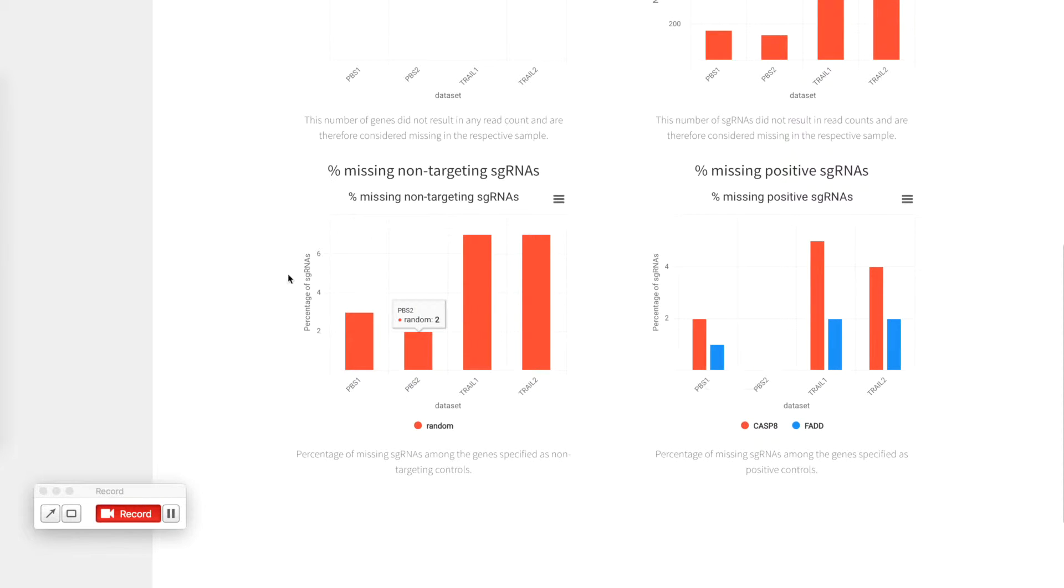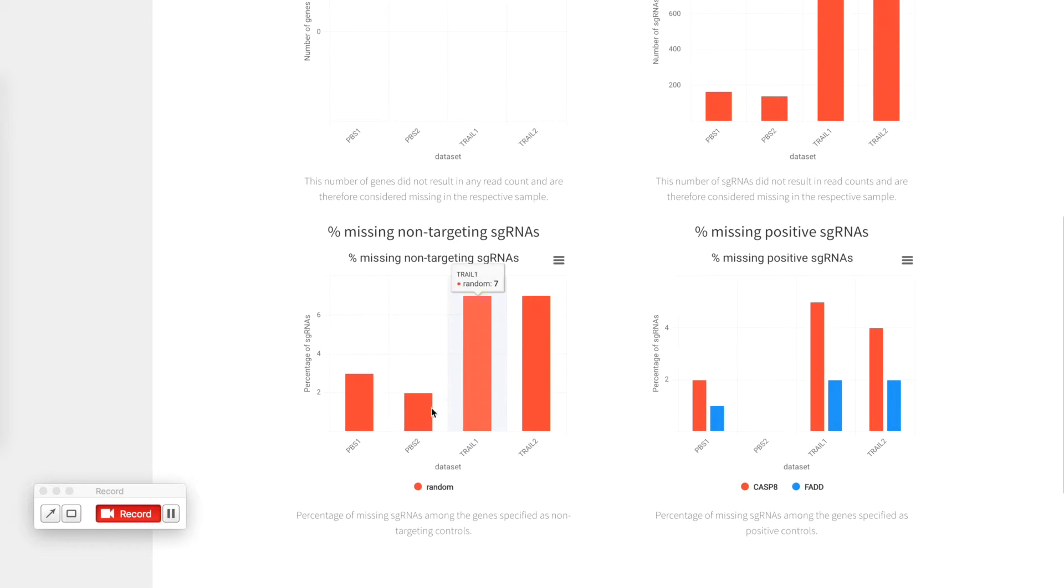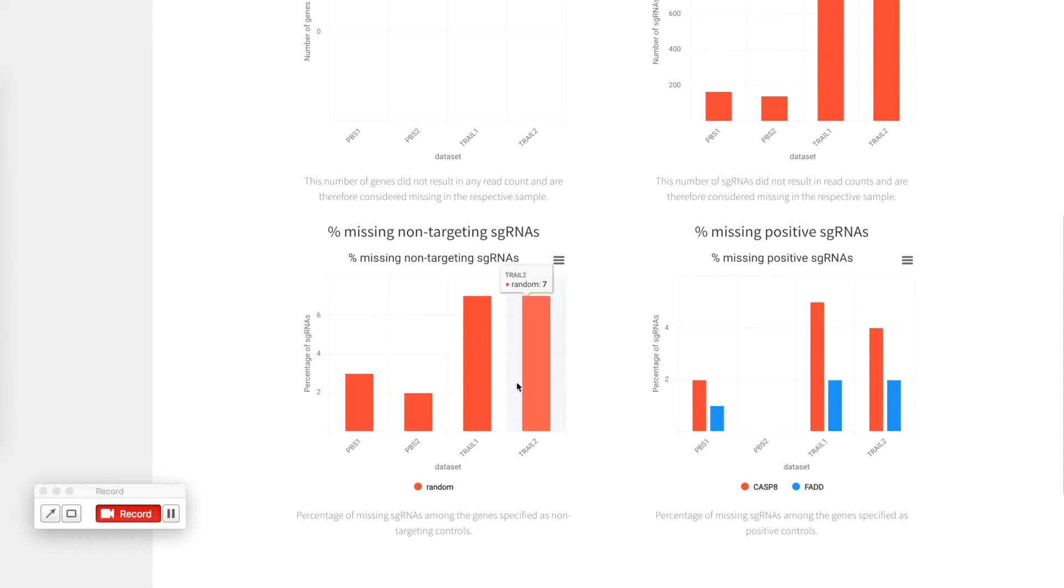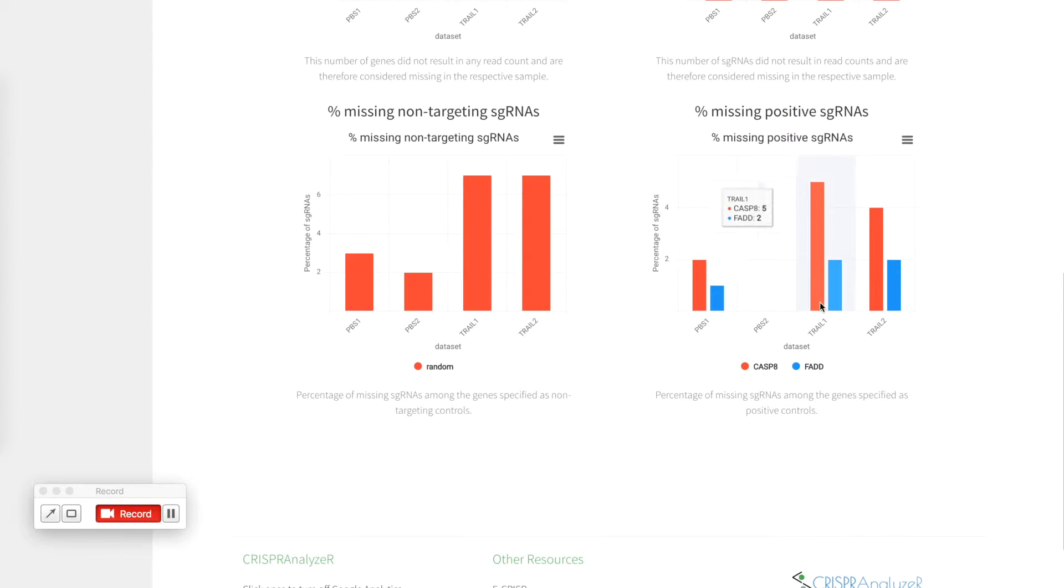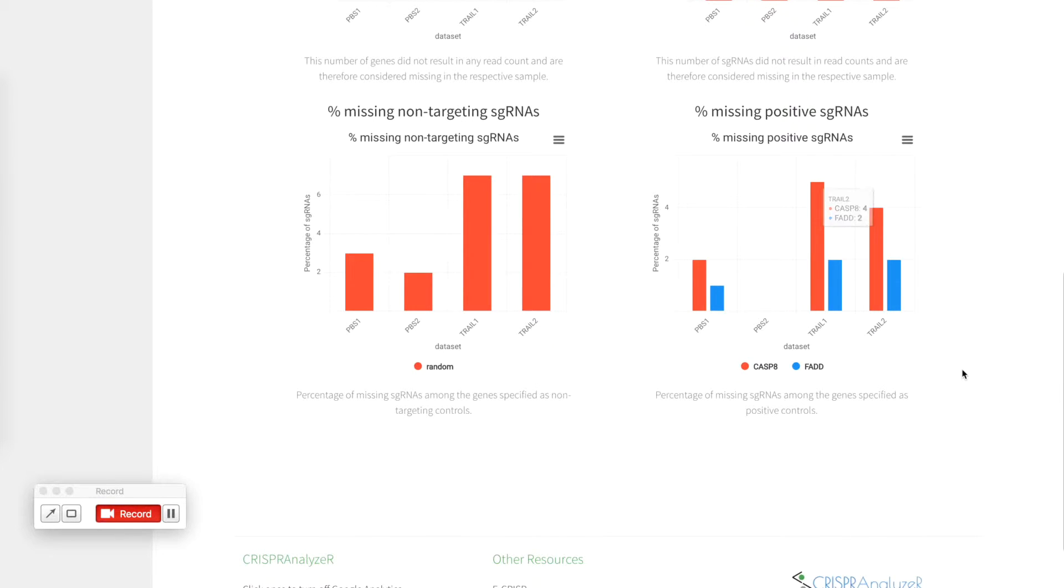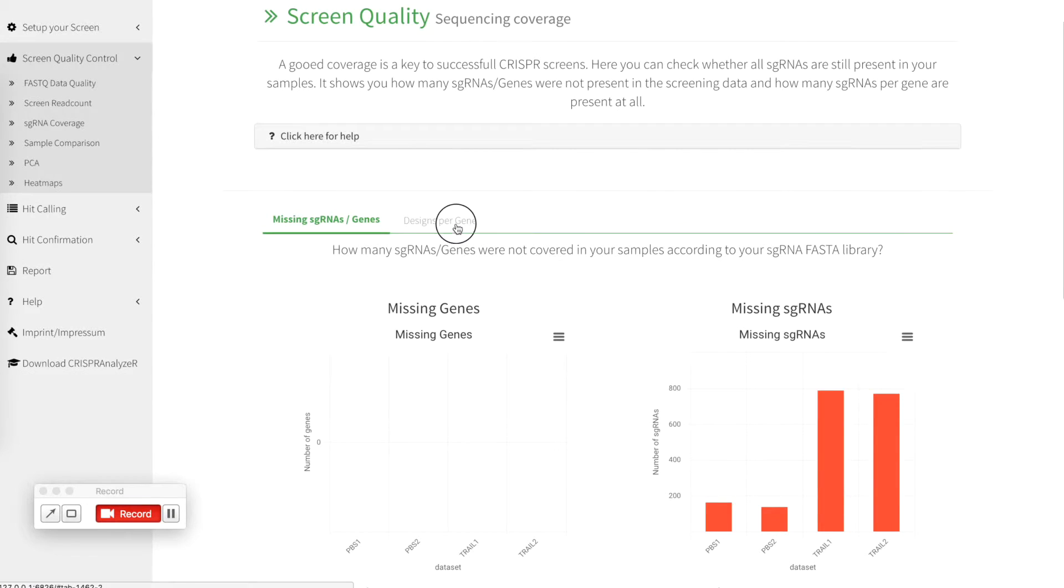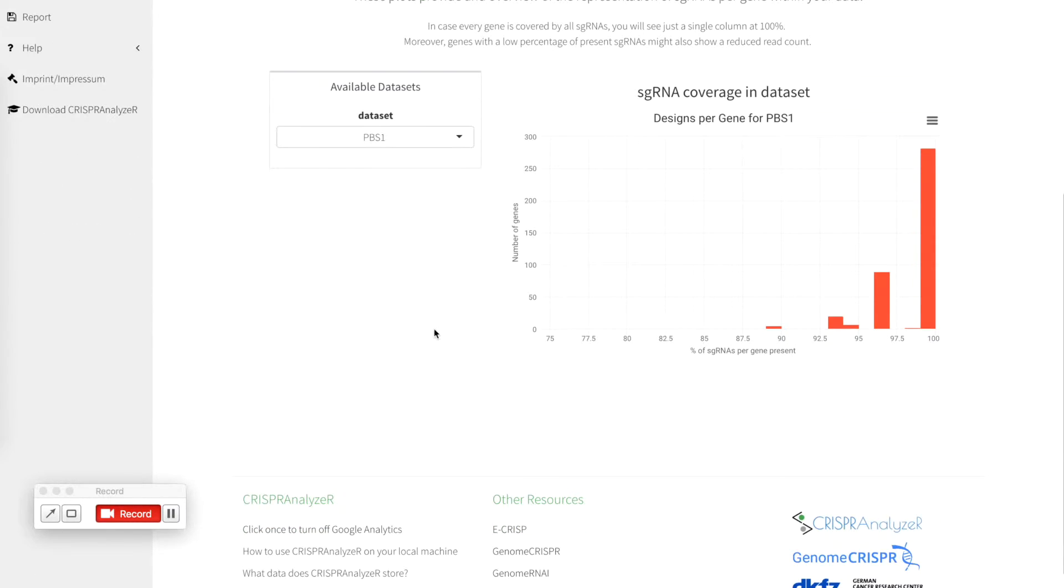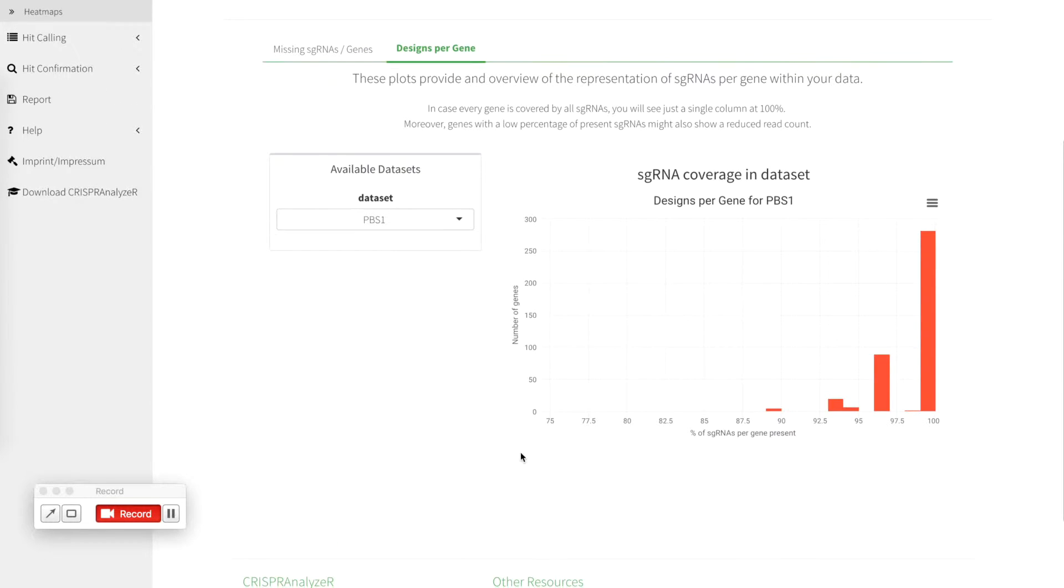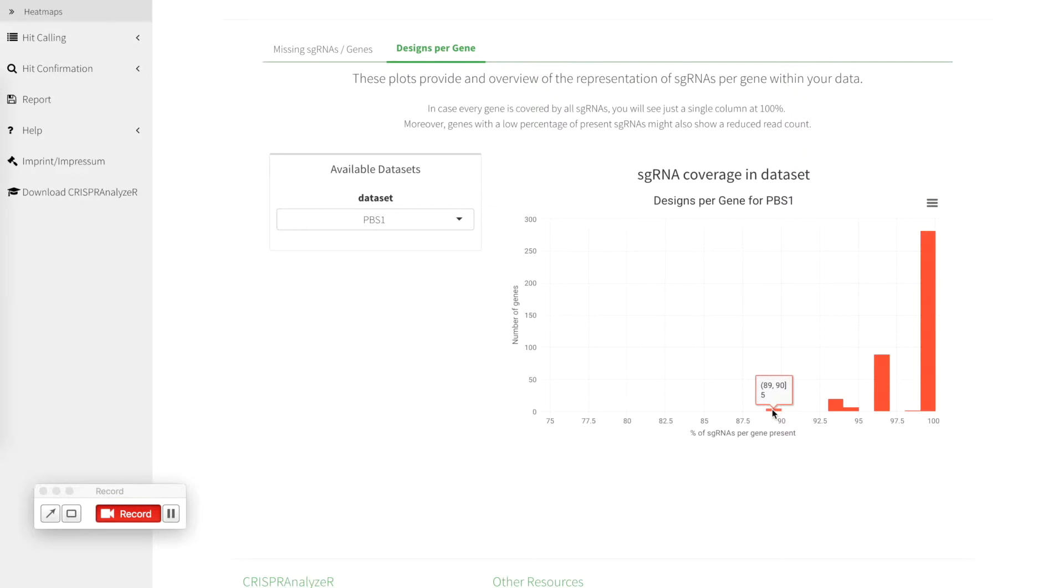You can also see the percentage of missing non-targeting sgRNAs. This should be more or less the same, it's a good quality control and the same for your positive controls. You can also check the designs per gene which means that for example in our previous one data set for 282 genes we have 99 to 100 percent of all sgRNAs and there are 5 genes that only show between 89 and 90 percent of all sgRNAs present.